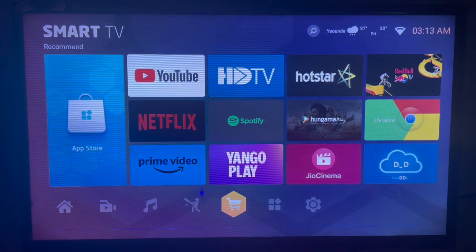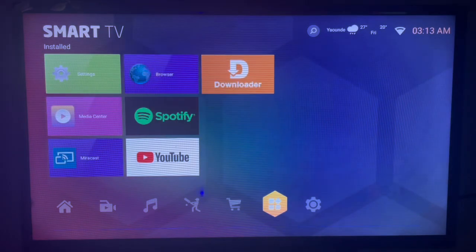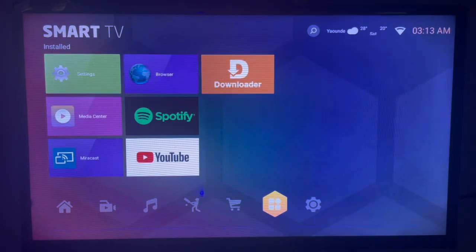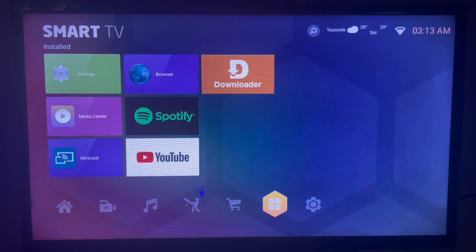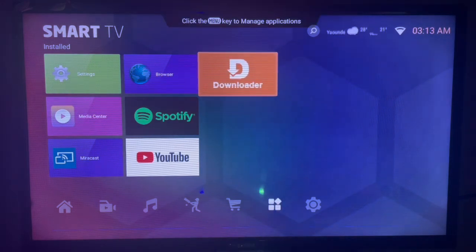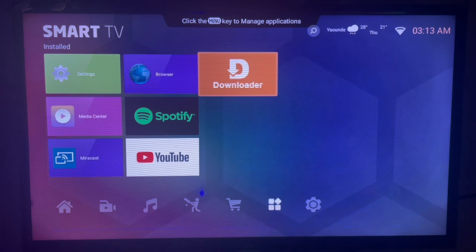The first thing is to use this application I love called Downloader. This is a must-have application on your Android TV. If you don't have this application, check the description of this video. There is a guide there on how to get the Downloader application installed on your Android TV.